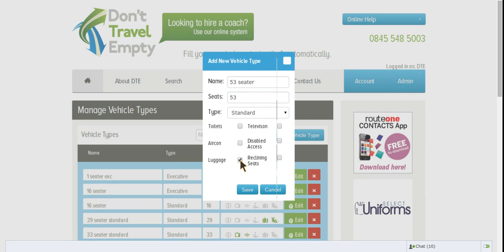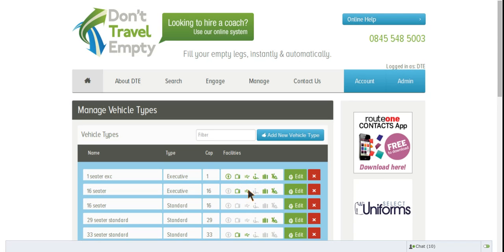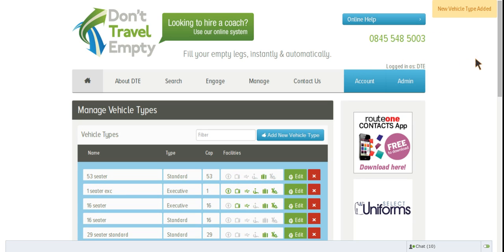It has Luggage, and then we save and we should see it appear. New Vehicle Type Added. It's as simple as that.